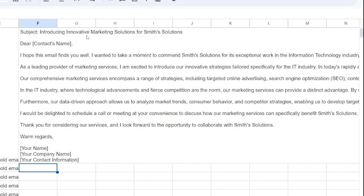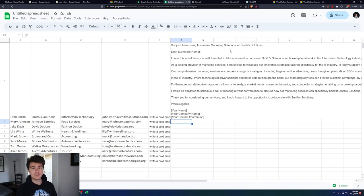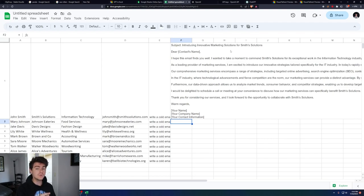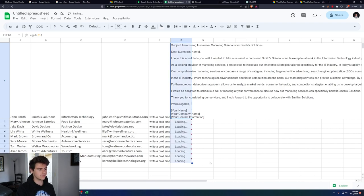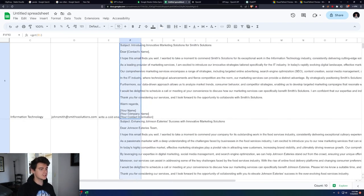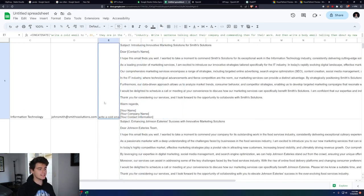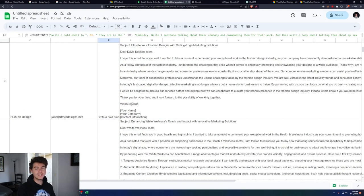Introducing innovative market solutions for Smith Solutions. I hope this email finds you well. In today's rapidly comprehensive, yada yada, you get the idea, but it writes a custom email based on the prompt that you give it. Let's do this for the rest of them. We'll take that GPT command and we'll drag it down for all of our 10 different clients. You'll see that we get a bunch of personalized custom emails perfect to send our clients.